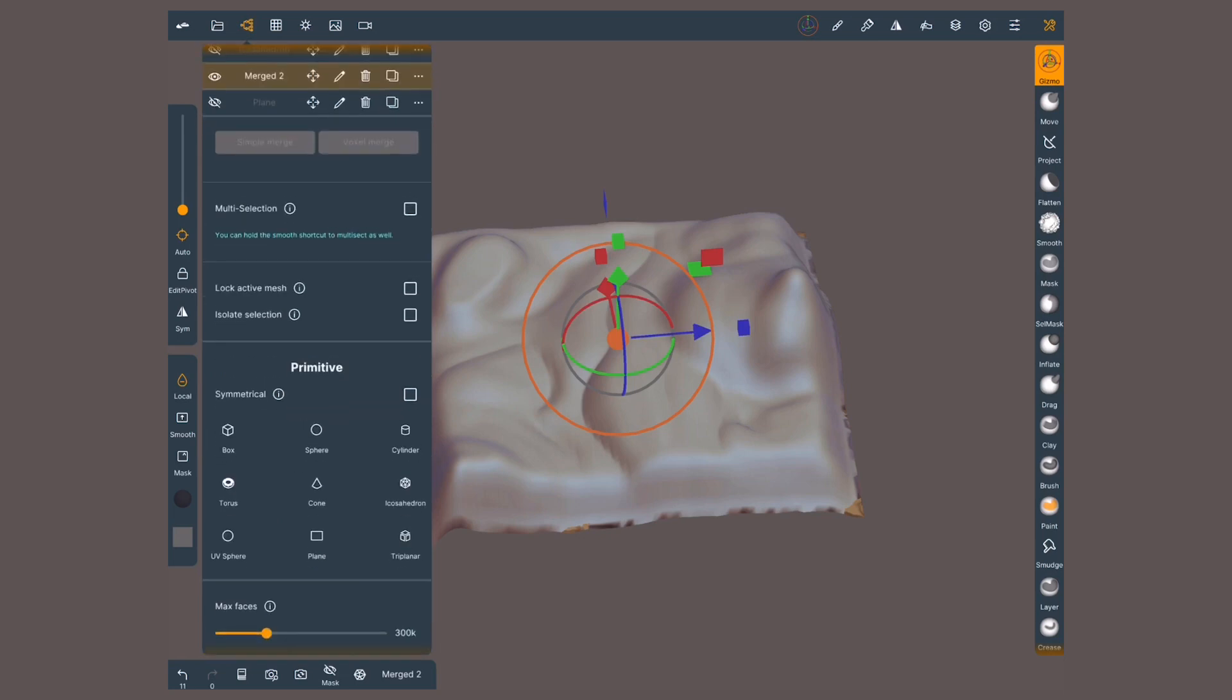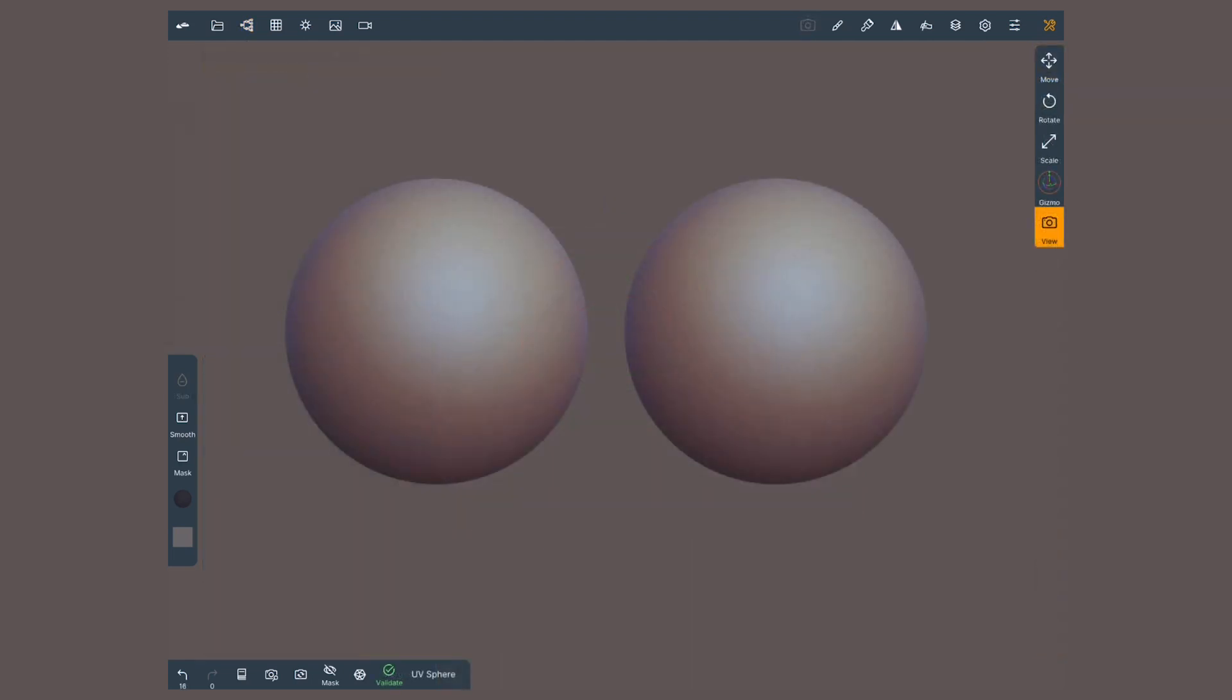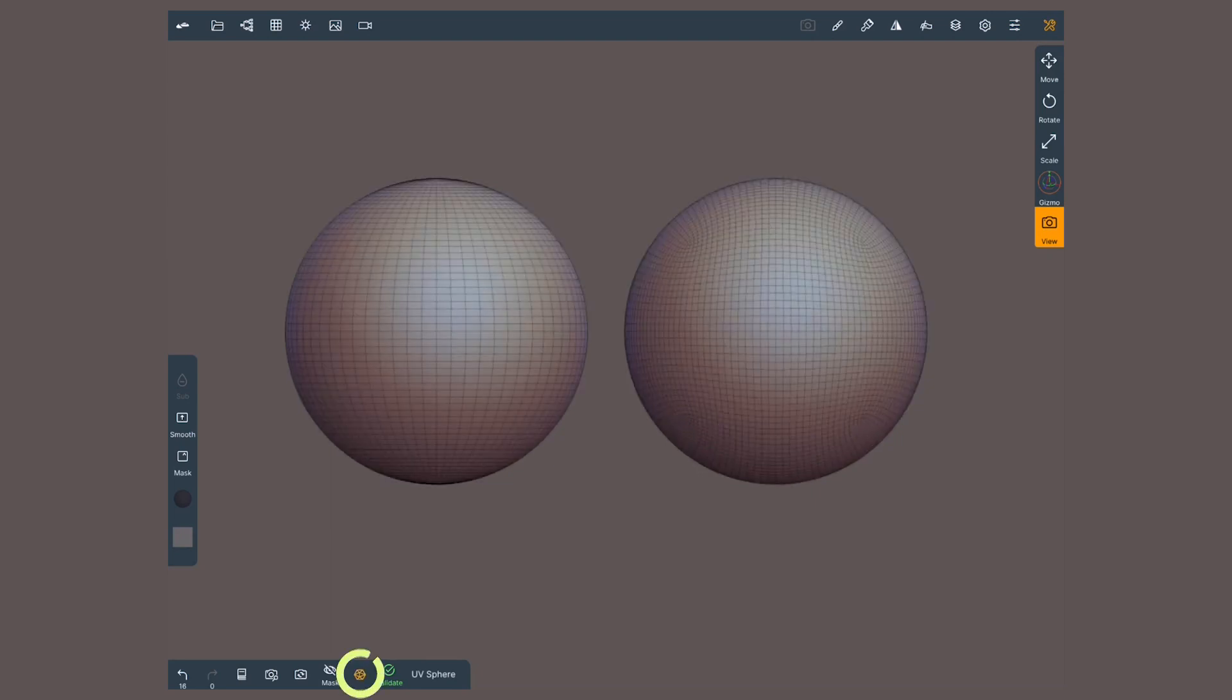Now, why do I have two spheres to choose from? Actually, I got four ways of creating spheres. Here's a regular sphere and a UV sphere. They look the same until I press this button to see the mesh.